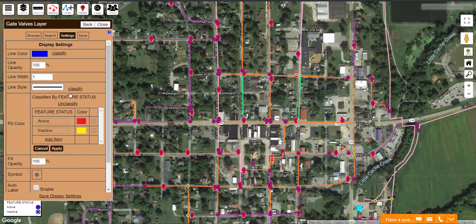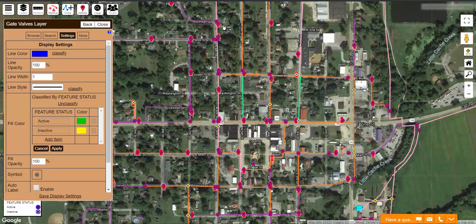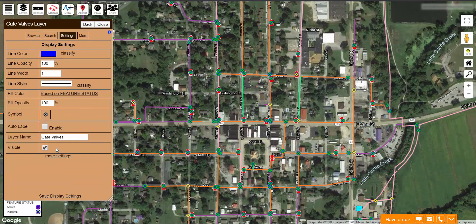Again, if I want to change a color, I click Based on Feature Status. I want to change the color of my Active layer because it automatically set it as red, and I don't think red is a good indicator of being active. I like to change it to green. So I click Apply, and instantly all of my Active Valves are green and my Inactive Valves are yellow. When I am done, click Save Display Settings.